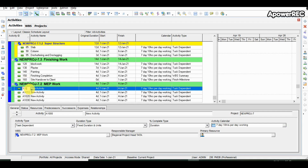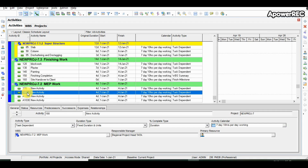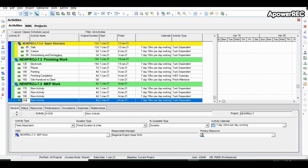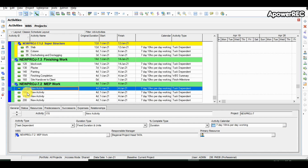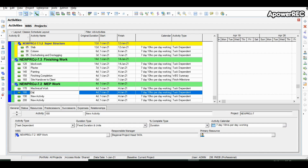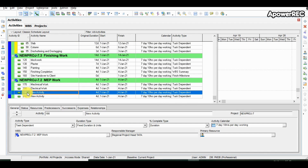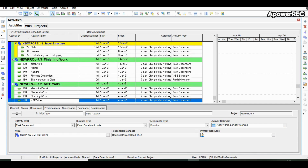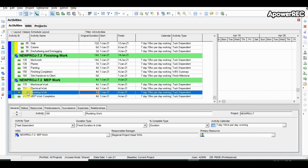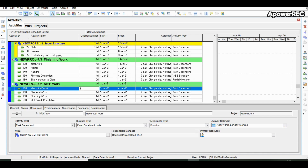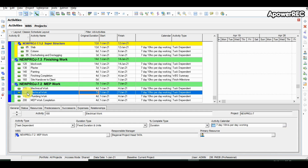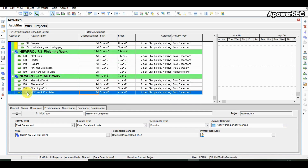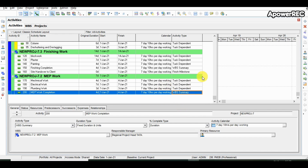Similarly we will put details in the MEP work WBS. We are putting the activity code so we can filter later. In a real project we can use 'M' in the activity code so all activities starting with M relate to MEP. First we define mechanical work, then electrical work, then plumbing work, and one more activity showing the summary — MEP work completion. Mechanical work is 4 days, electrical work is 7 days, plumbing work is 3 days. MEP work completion does not need a duration — we change it to WBS summary and Primavera calculates the duration.